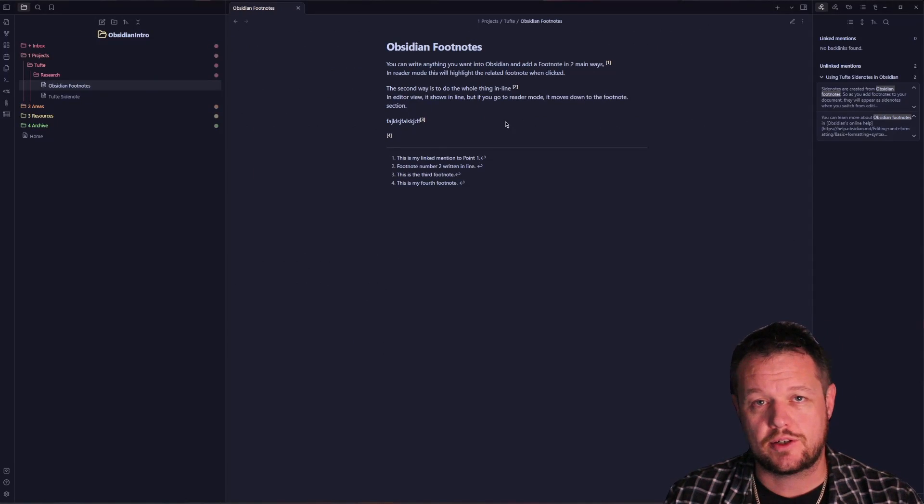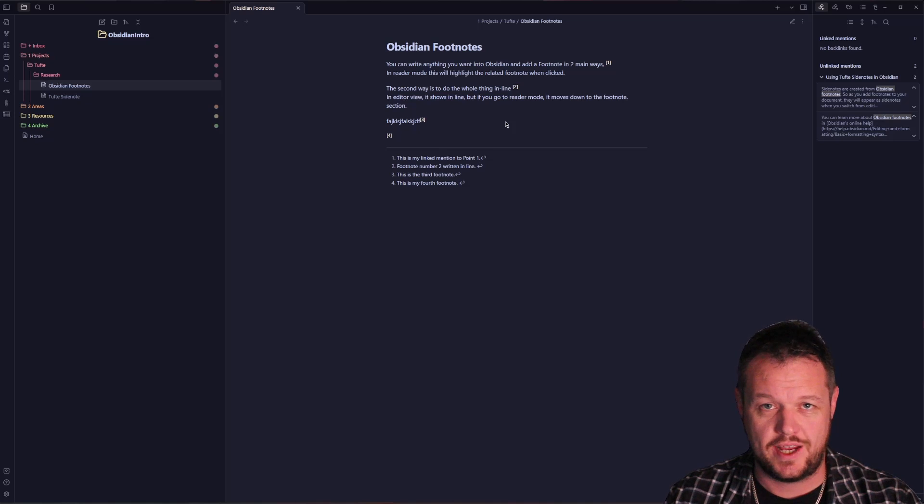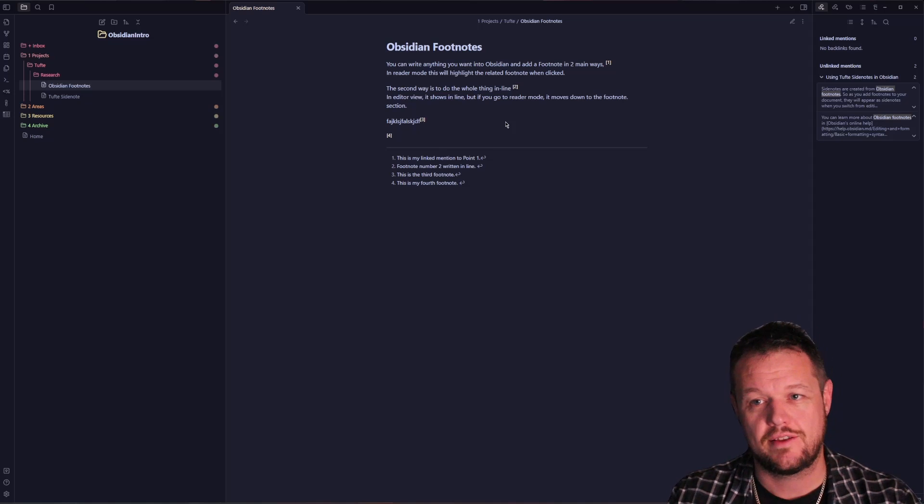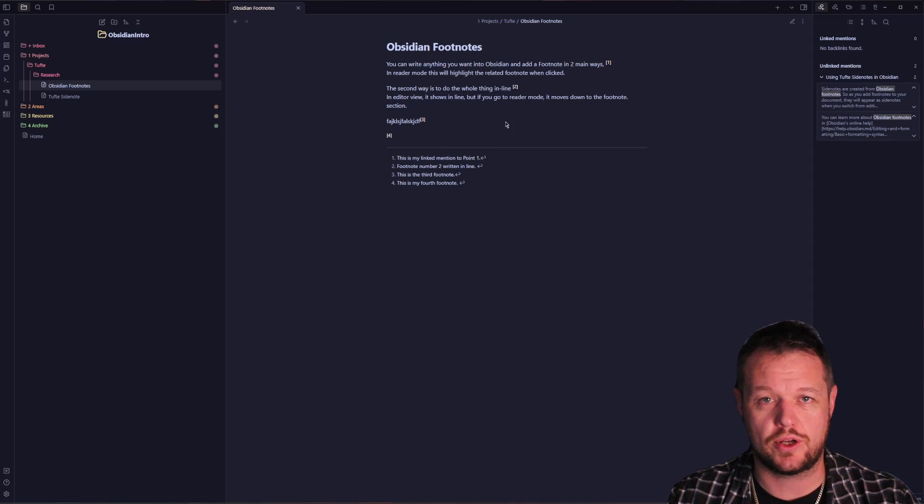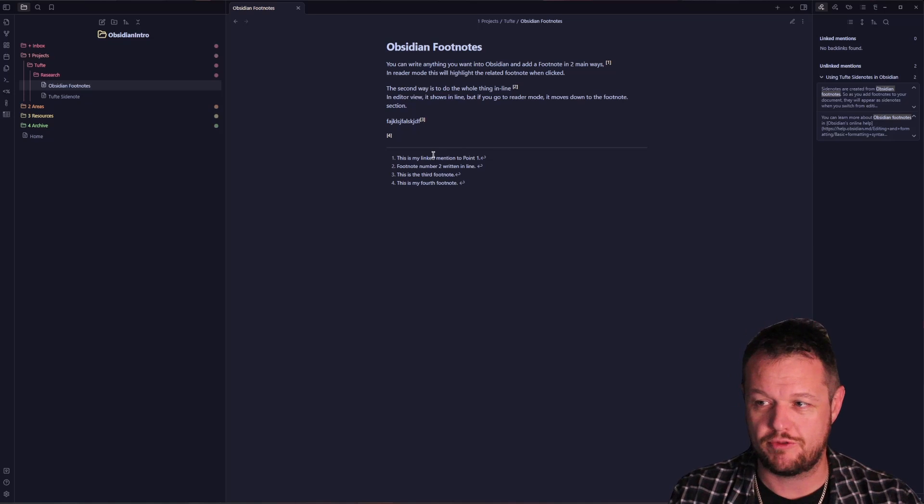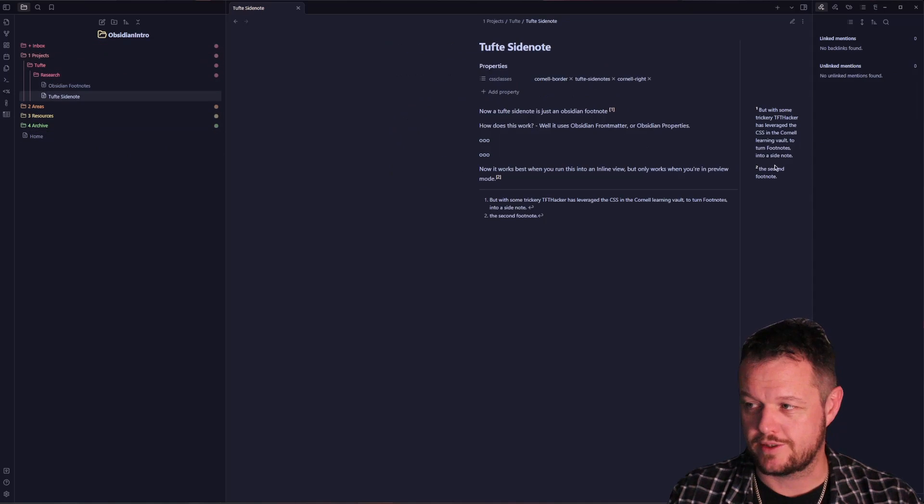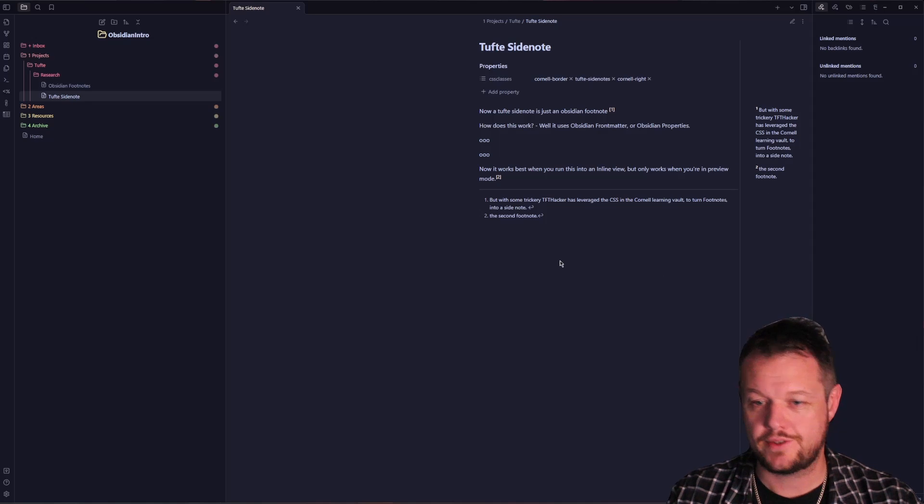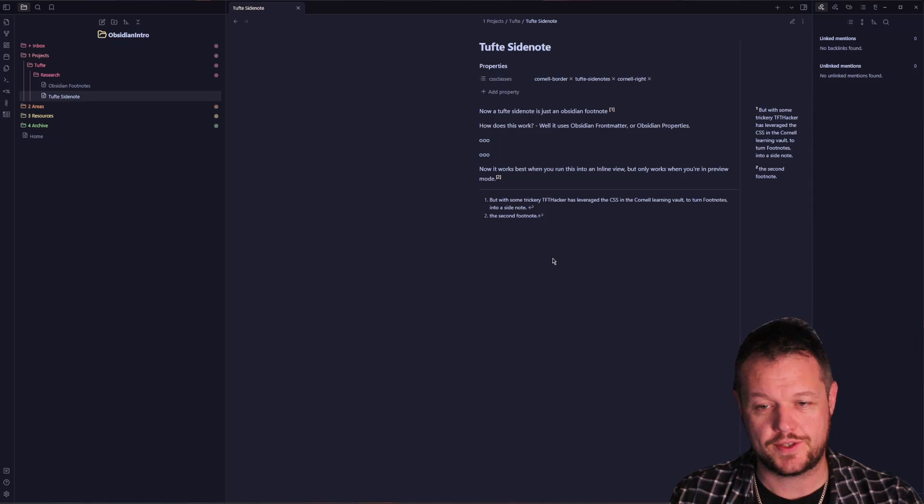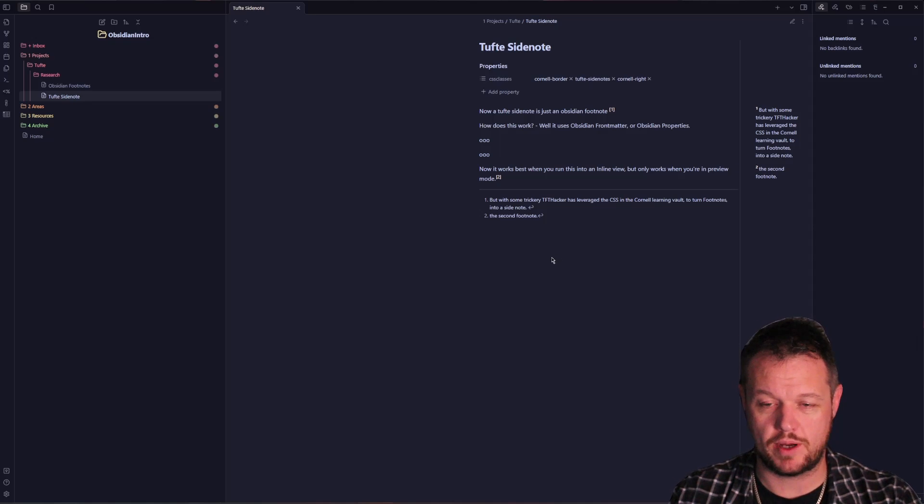What TFT Hacker has done is created a CSS file and template file together that in concert create the same footnote or use the same footnote structure to create a sidenote, which effectively moves these footnotes next to where they are referenced. It's a combination of three things: a CSS file which you can get by purchasing TFT Hacker's Cornell Vault, the Obsidian front matter or properties with CSS classes that calls the Tufte sidenote and Cornell column to the left or right, and a Templater startup file.